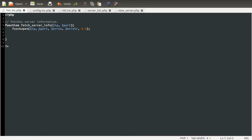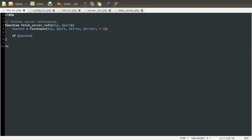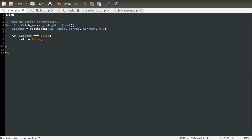If this connection fails, it will return false. So we're going to find a new variable called socket. If socket is identical to false, we'll just return false at this point to indicate that the server is, in fact, offline.